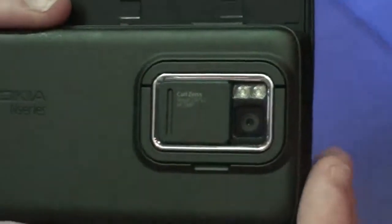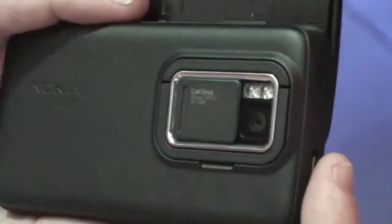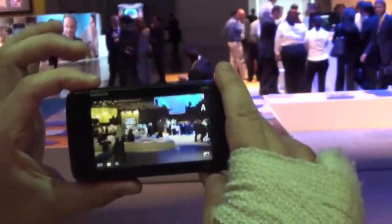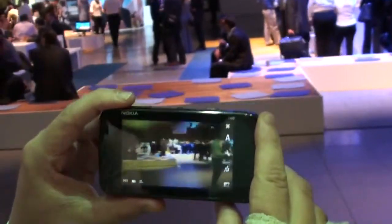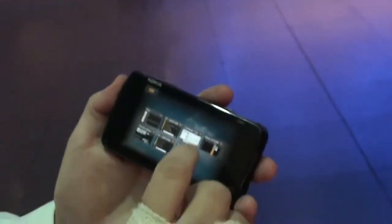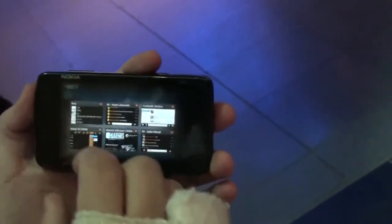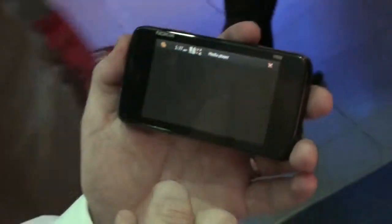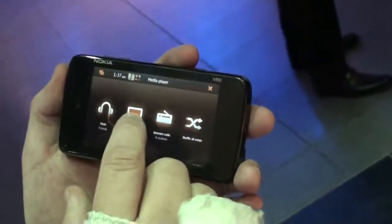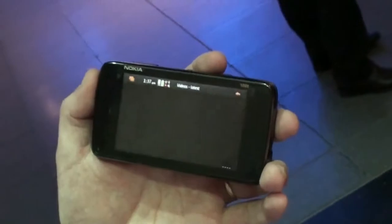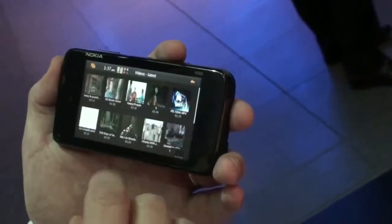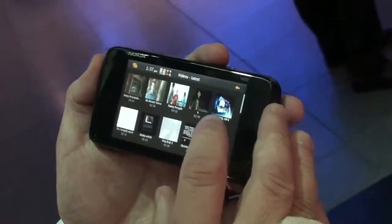We also have a 5 megapixel camera with nice shooting features, and I can easily share photos to services like Facebook. I can show you the multimedia side — I can go to the media player, which supports different DLNA servers, so I can stream content from my home server if I prefer.